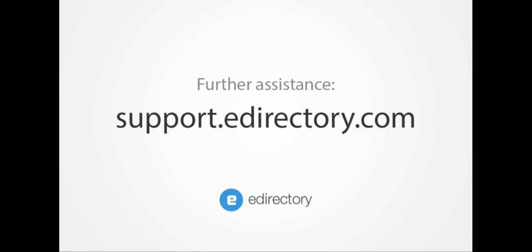We're here to help make sure you get off to a great start at eDirectory. Thank you for tuning in and be sure to continue searching for other helpful resources from our knowledge base.